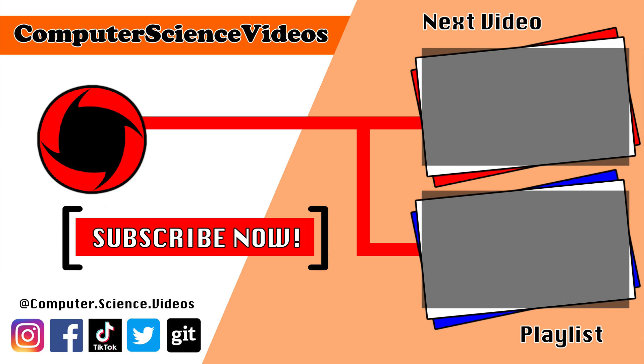making it to the end of the video. Be sure to subscribe to my channel Computer Science Videos. Be sure to check out the previous video on screen now, or you can click on the playlist and watch all the journey for Computer Science Videos from the start until now.